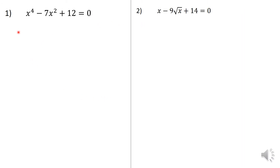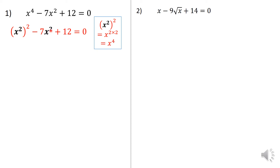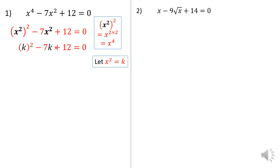Starting with the first one: x raised to the power 4 minus 7x squared plus 12 equals 0. I'm using one specific method throughout for clarity, though there are many ways to solve this. Since x to the power 4 is just x squared, squared, I can replace x squared with the letter k. This becomes k squared minus 7k plus 12 equals 0.